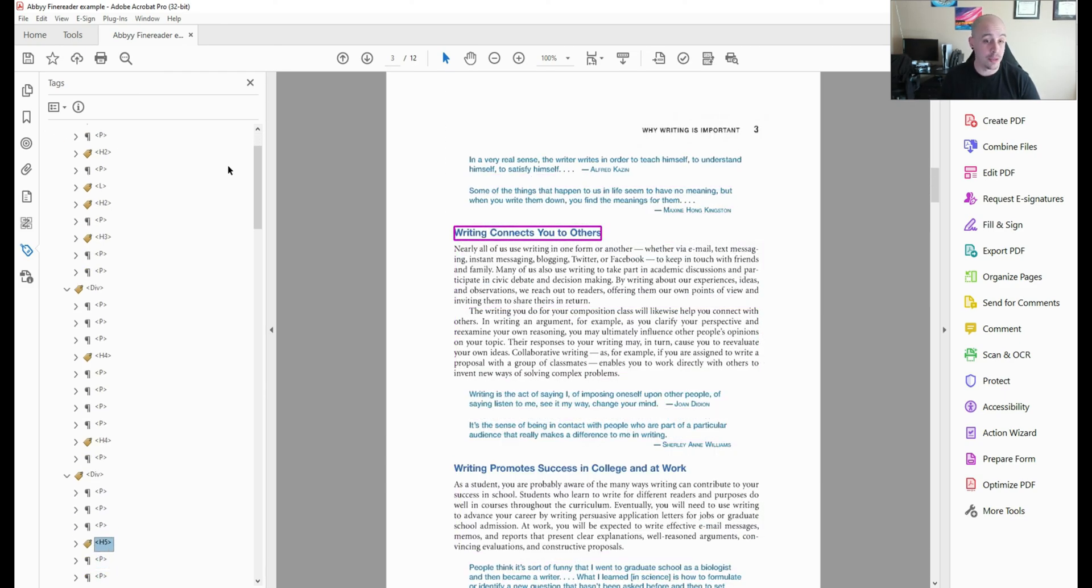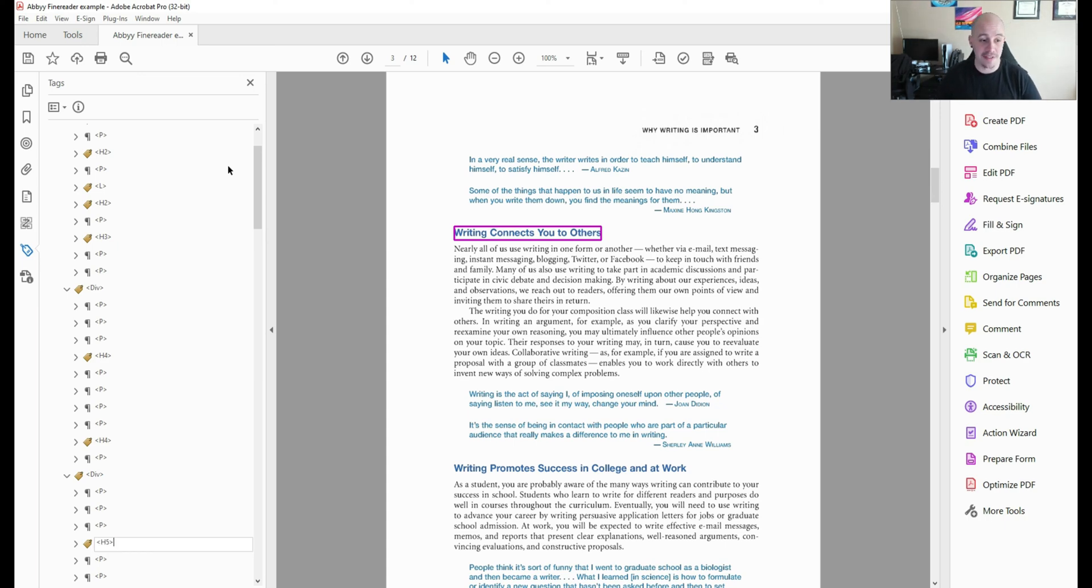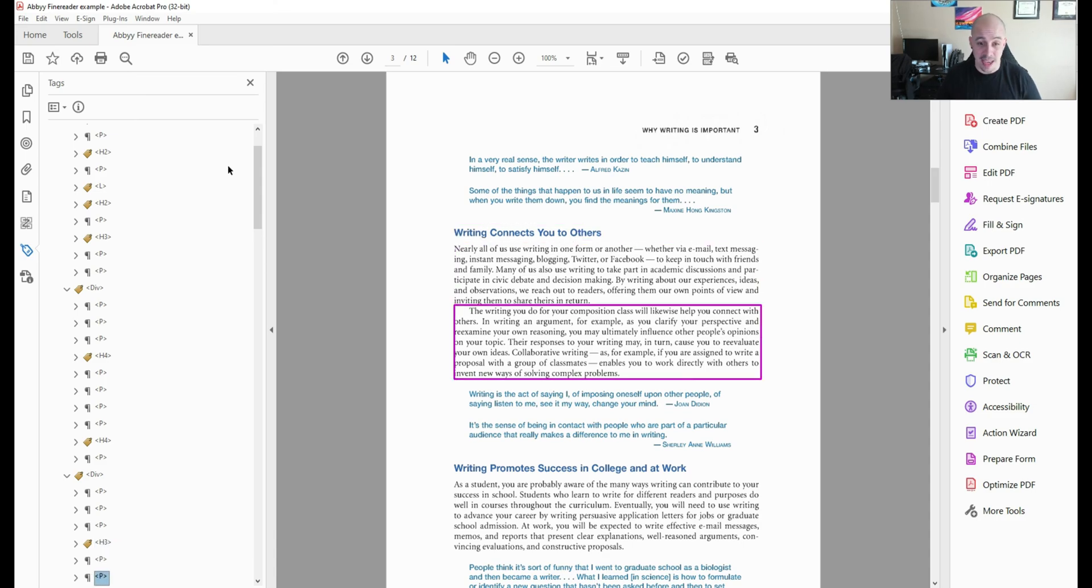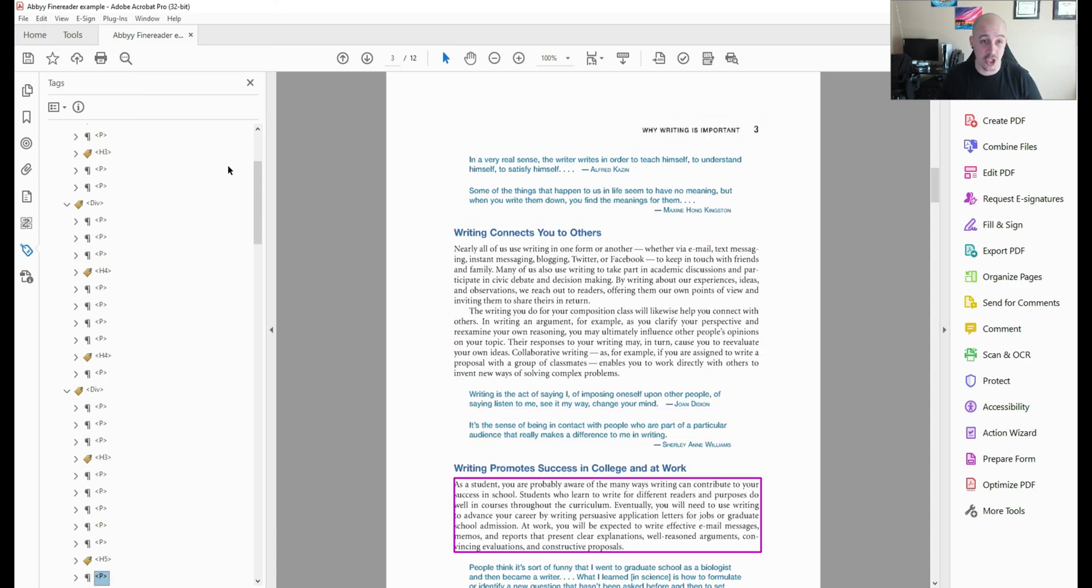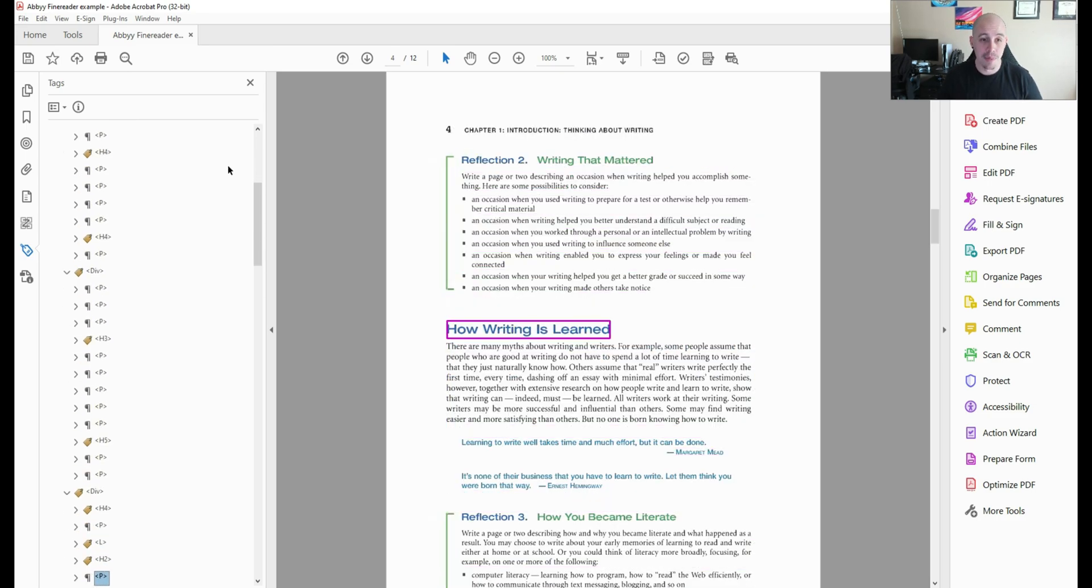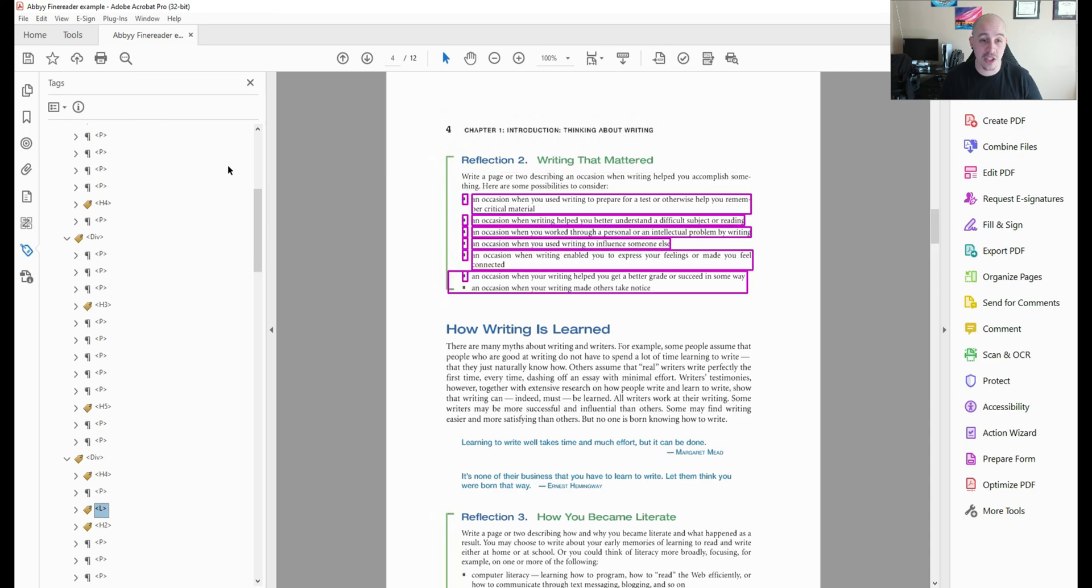Of course we're going to need to adjust some of these for example this h5 tag doesn't make sense. It would probably be an h3 based on the other heading structure but this gives us a fantastic starting point to begin to make this file accessible.